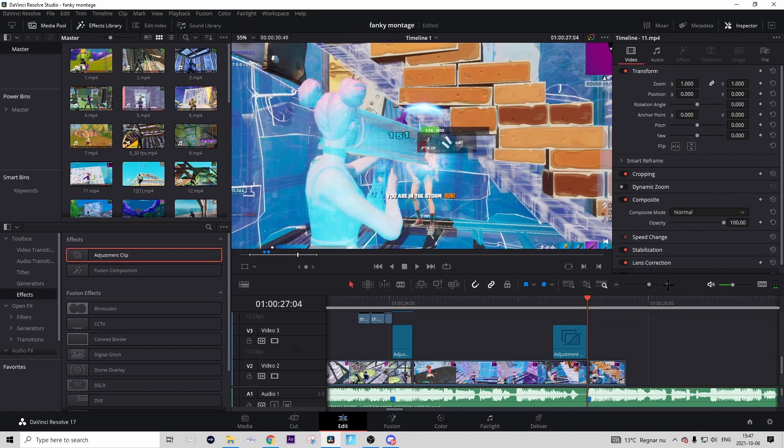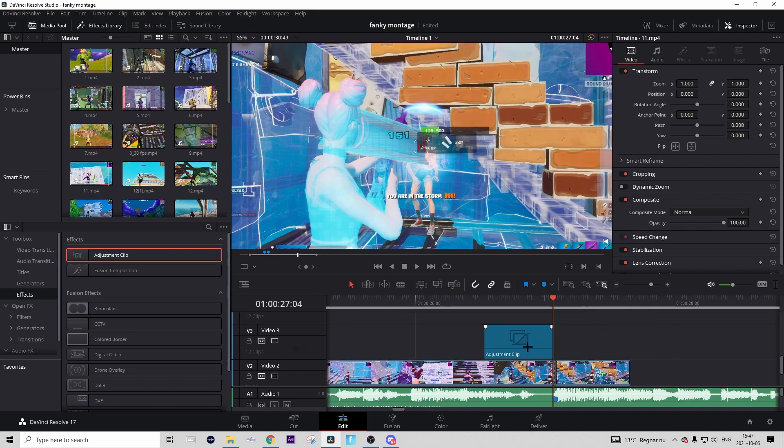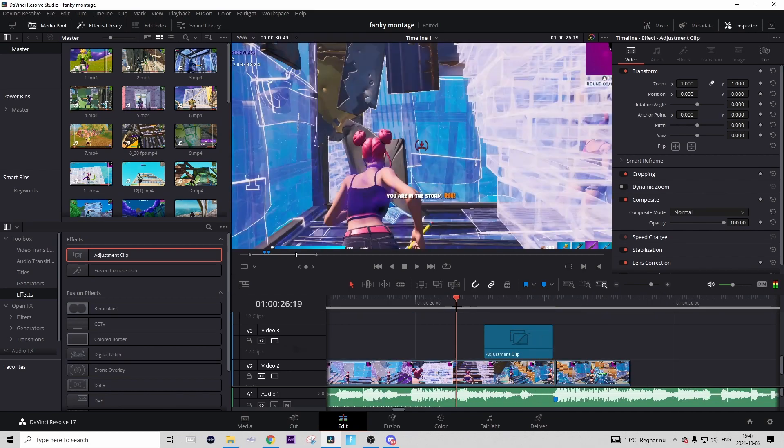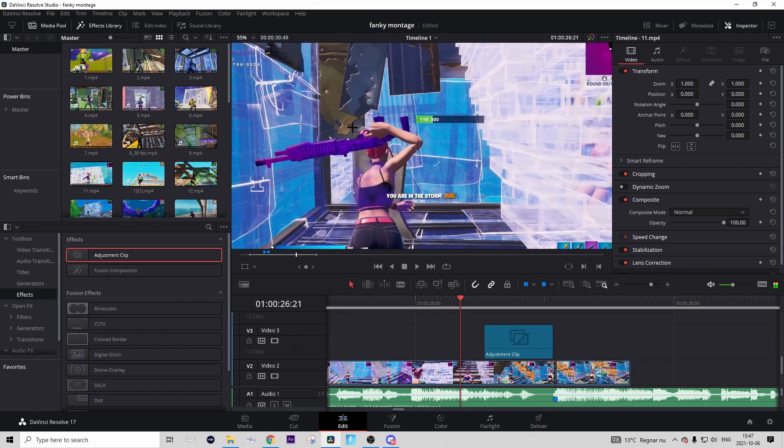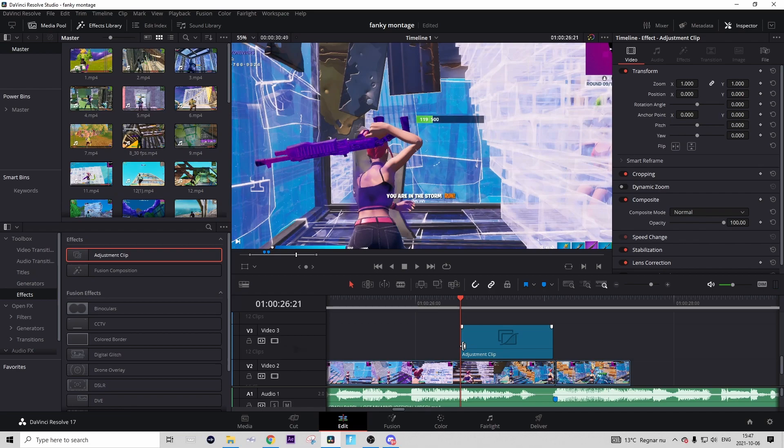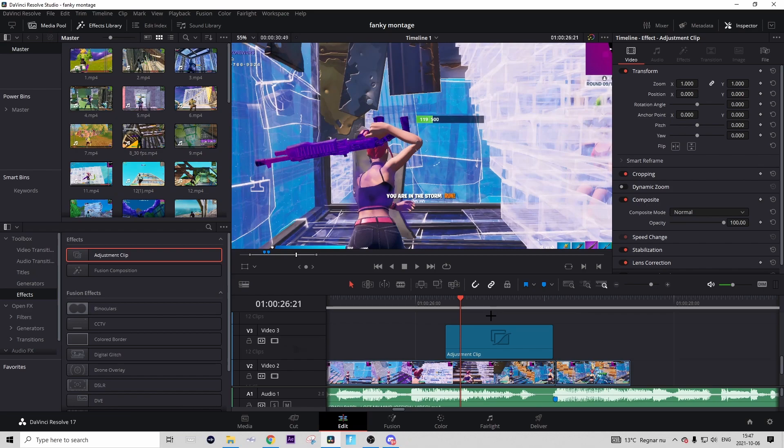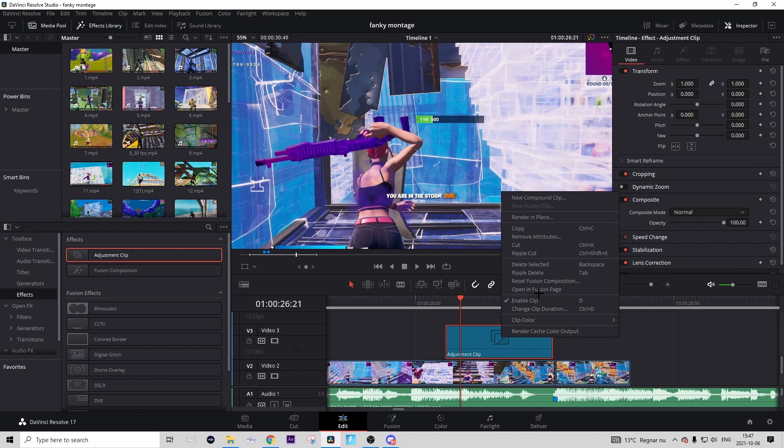Make sure the adjustment clip ends right there, and then make it start about where you first pull out your shotgun, so somewhere here. It starts right there. You can even make it start a bit before, so maybe like this. There isn't a special frame it should start on, you can just choose yourself.